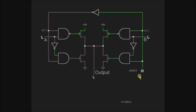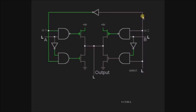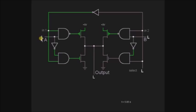Now we will see how this works with an explanation. Here, I am selecting the first input A using the selection line. Since it is low, a NOT gate is connected here, so this selection line is active. Here, the output is low, so the output of the MUX is low. As input A is selected by the selection line, whatever the input of A will be the output of the MUX.